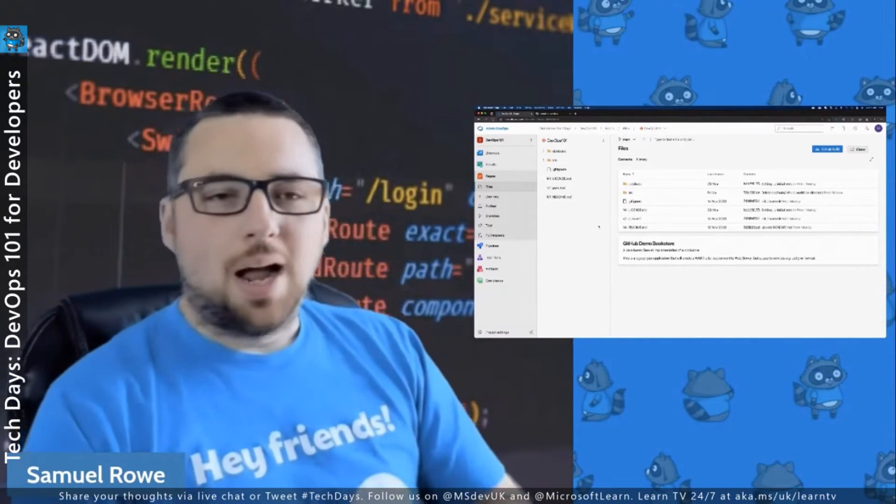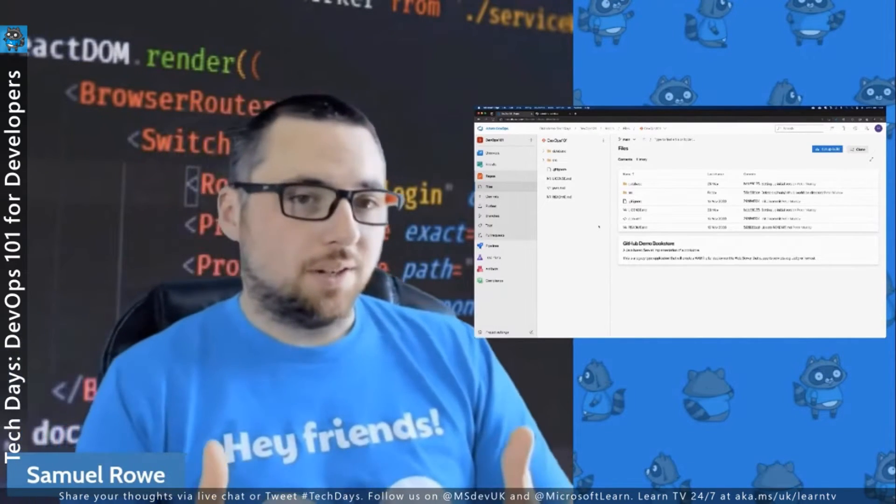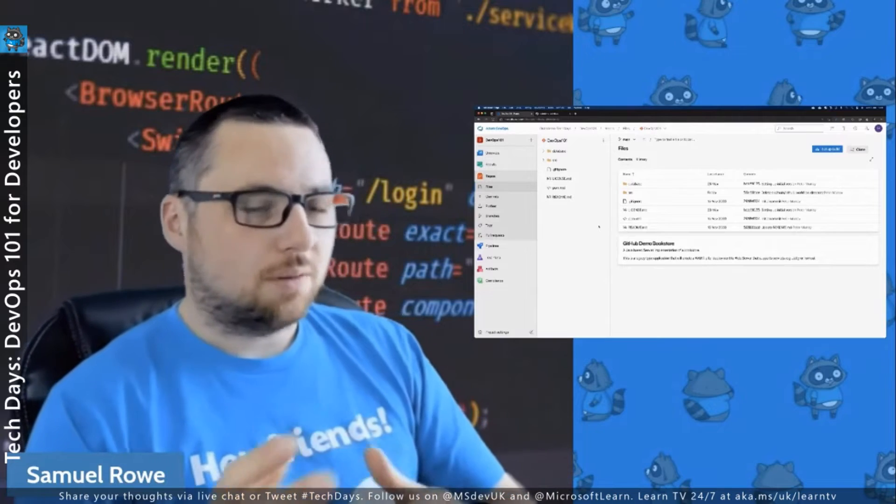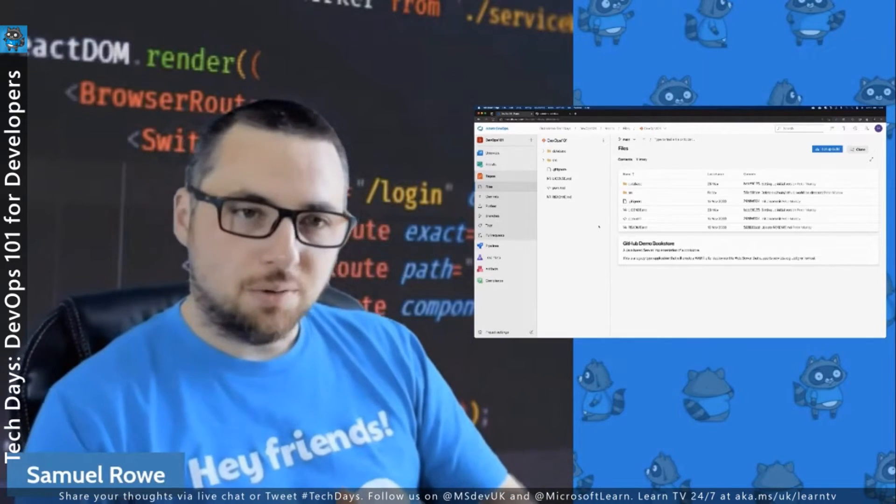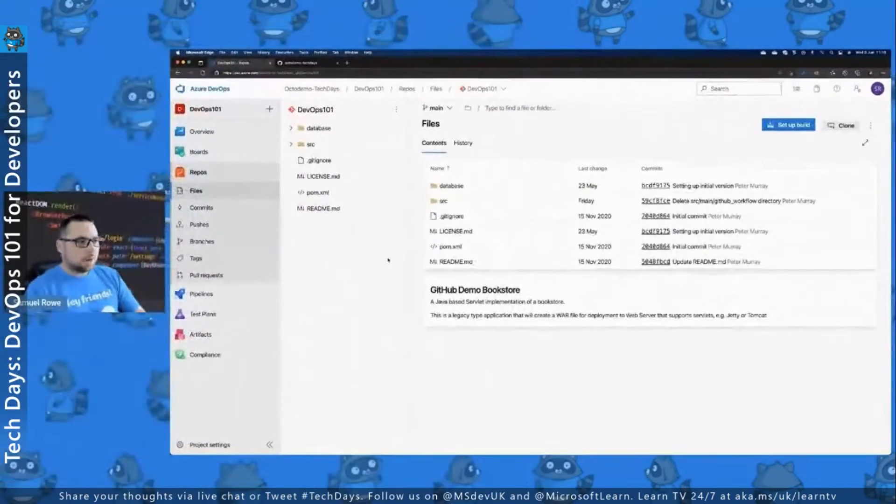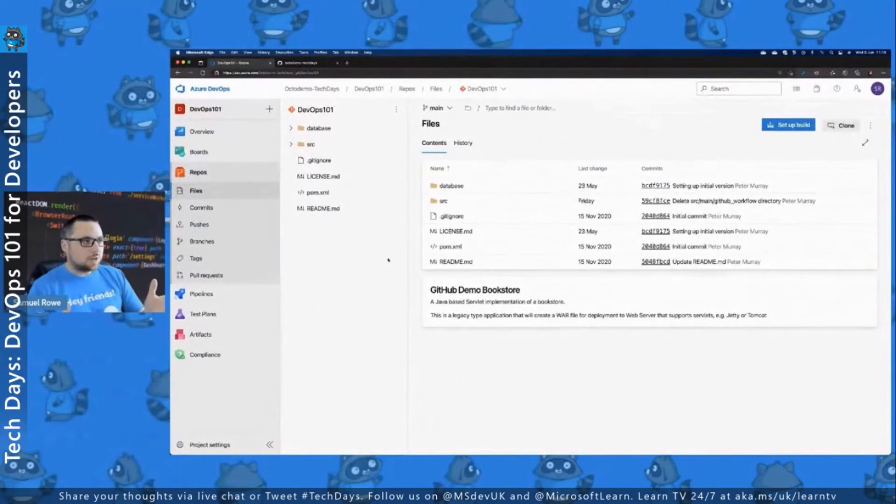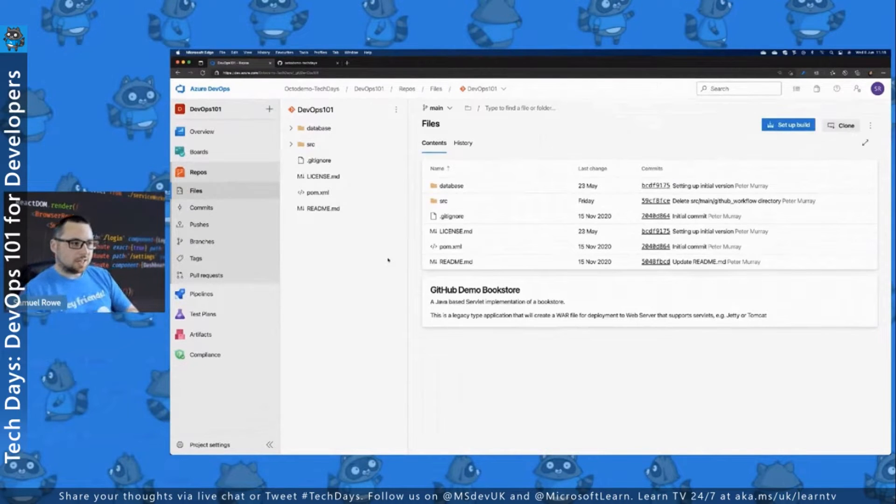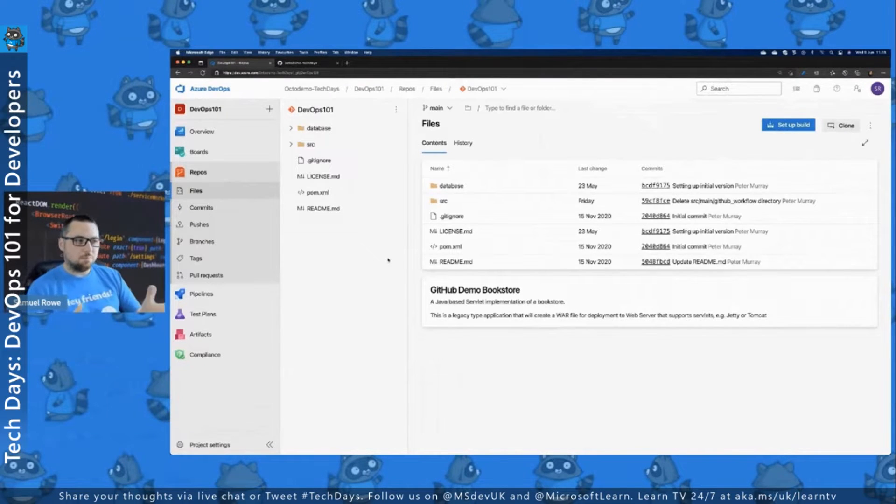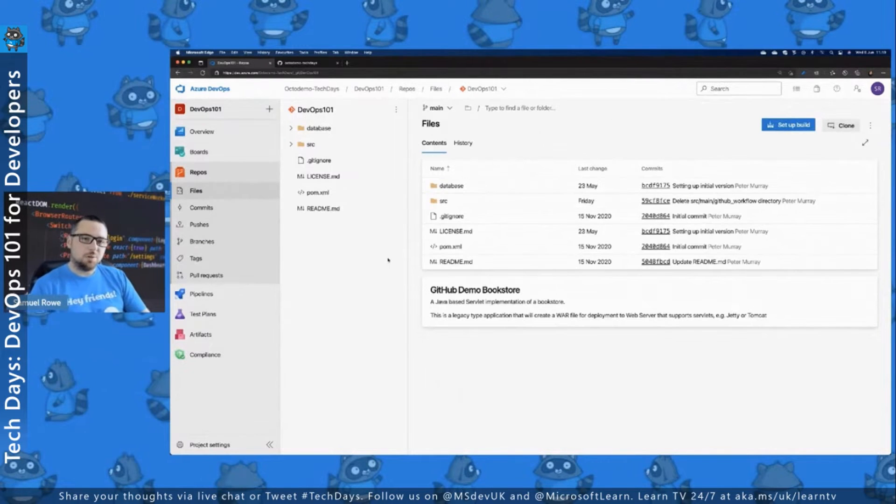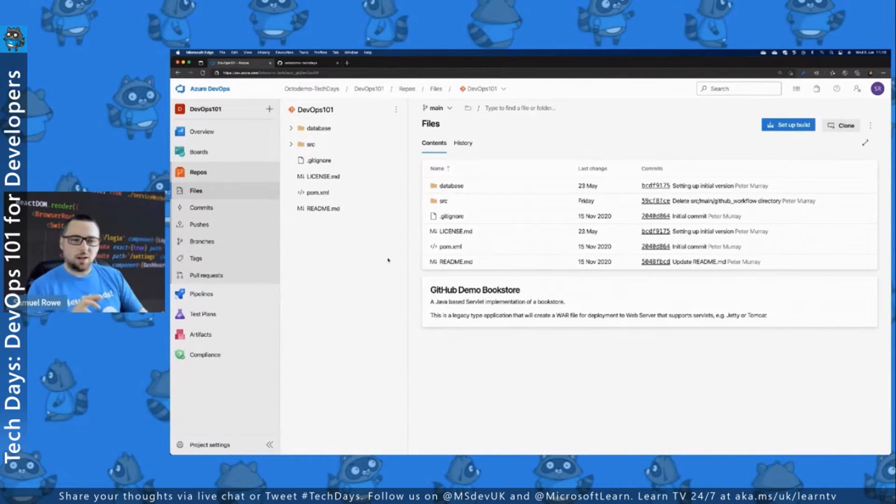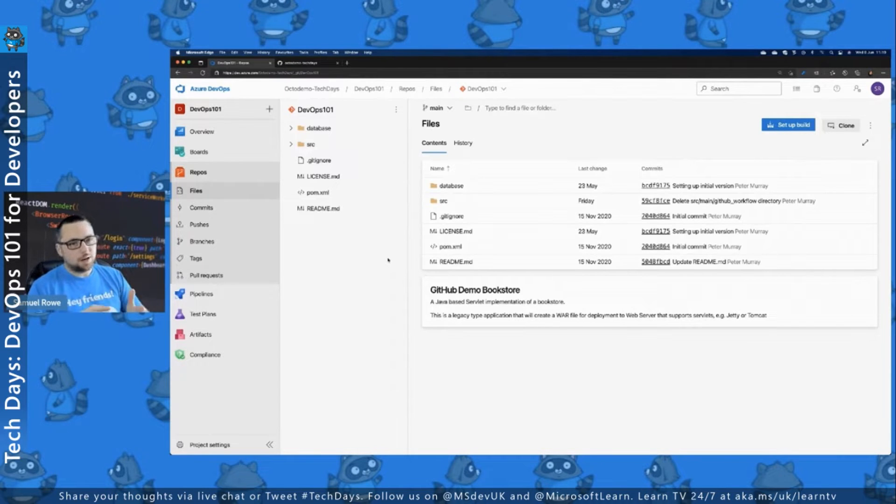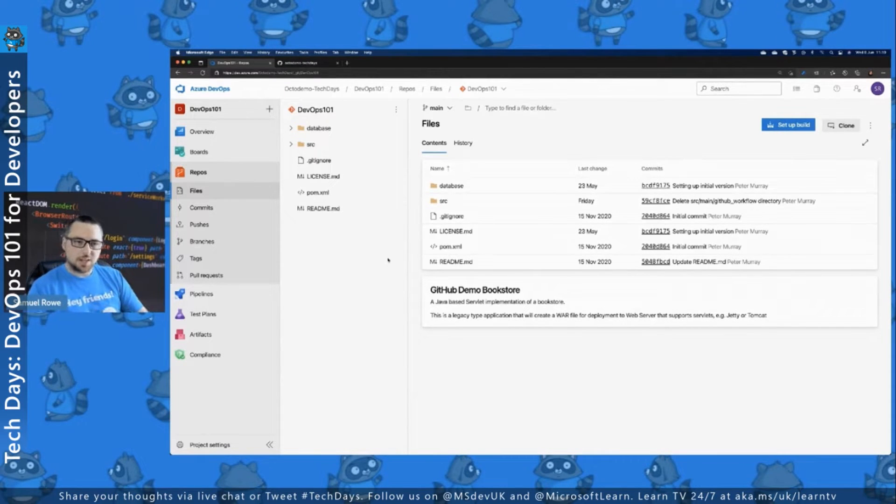But how do we do that? So first of all, I'm going to start by showing you over on your screen our code repo. This is a DevOps 101 repo, which contains our bookstore. At the moment, this is in Azure DevOps. And what we're going to do is we're going to clone that code back to our local machine. And then we're going to push it back up into our GitHub organization that we've got set up for this today.